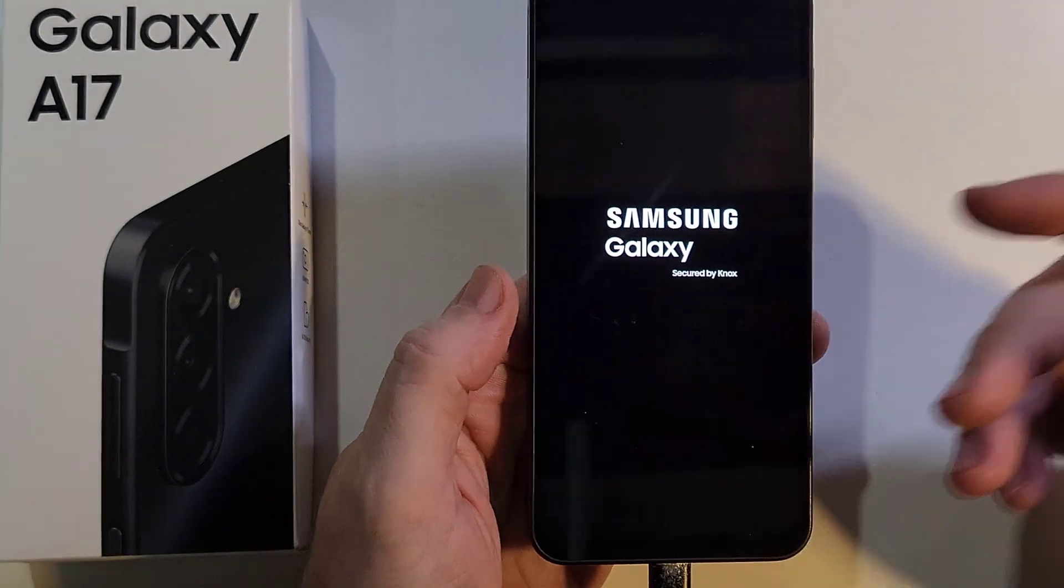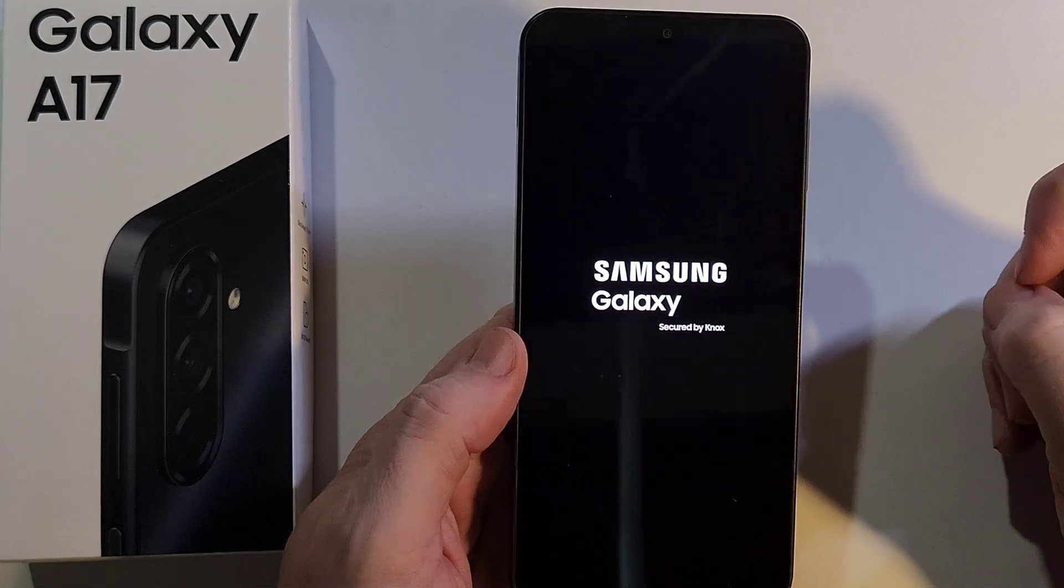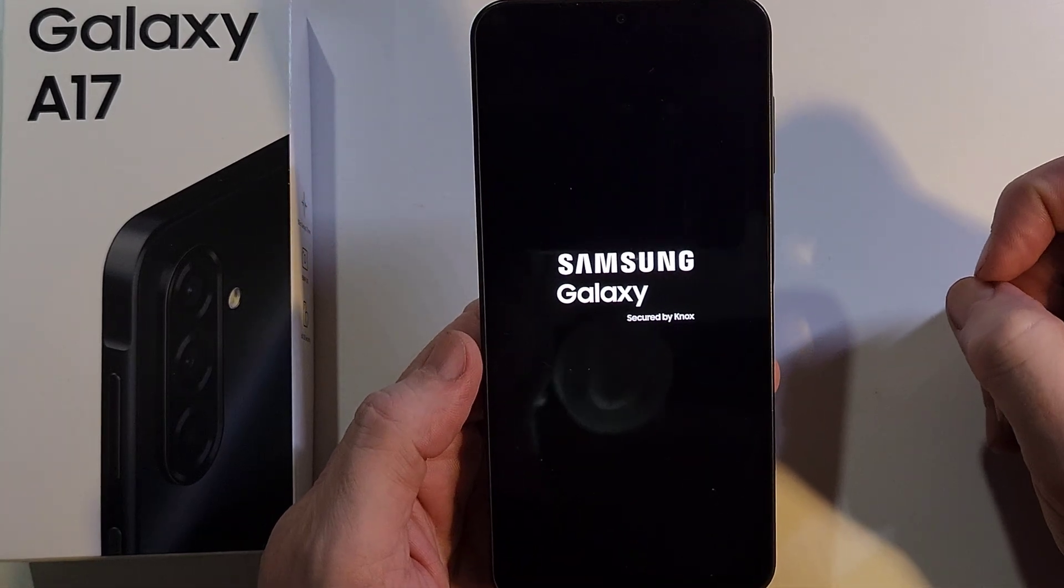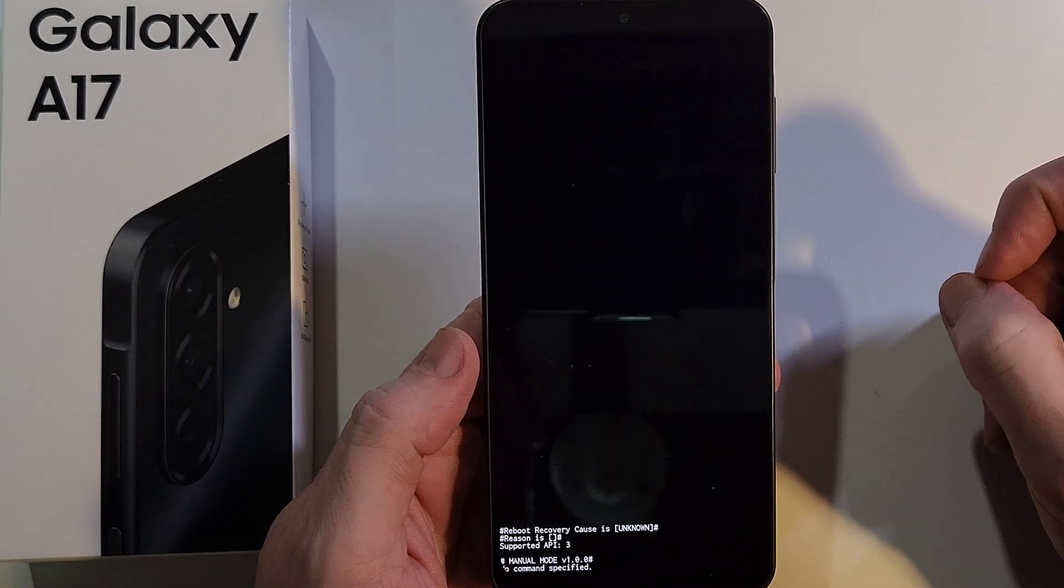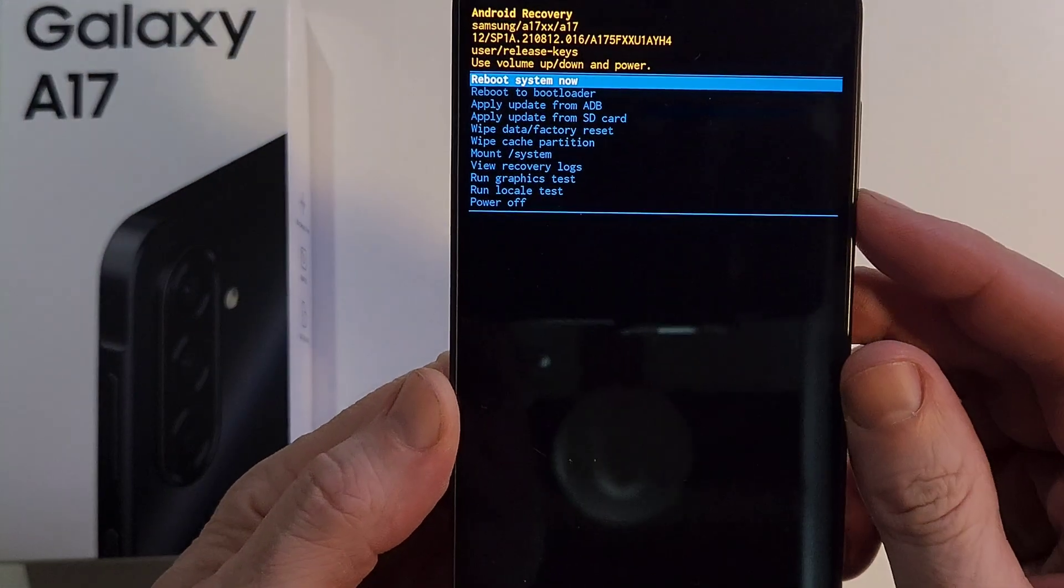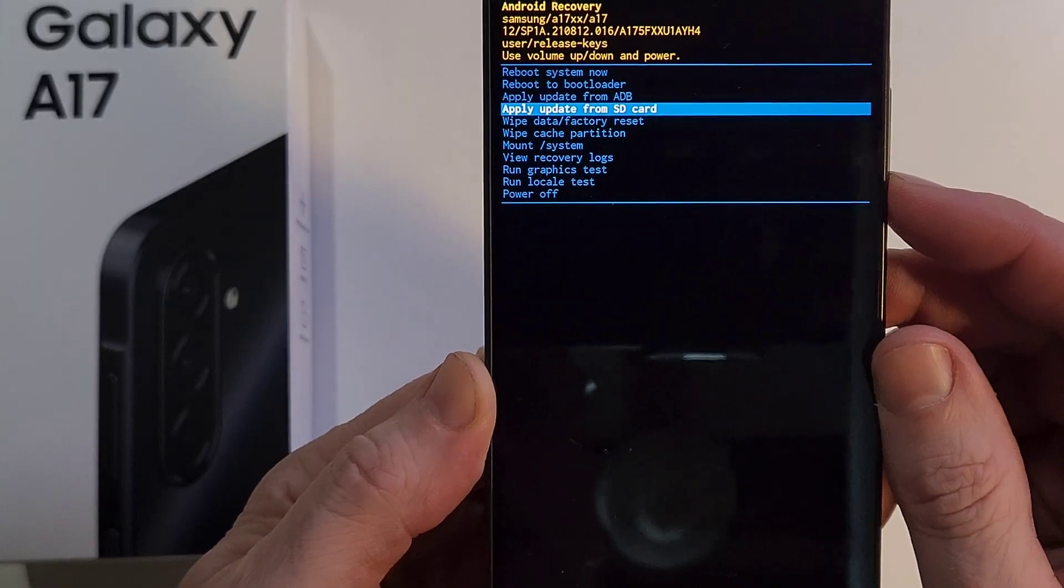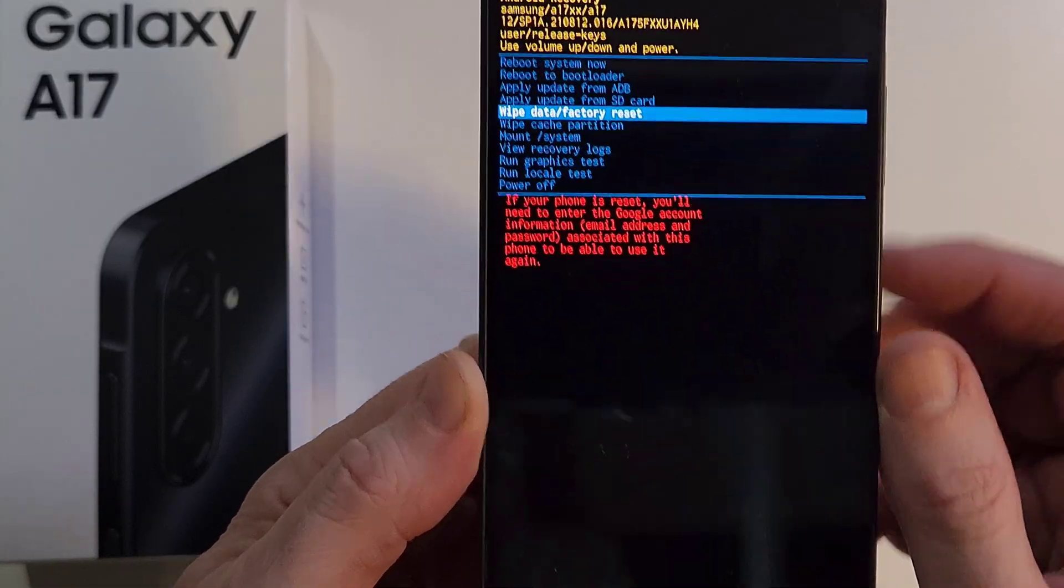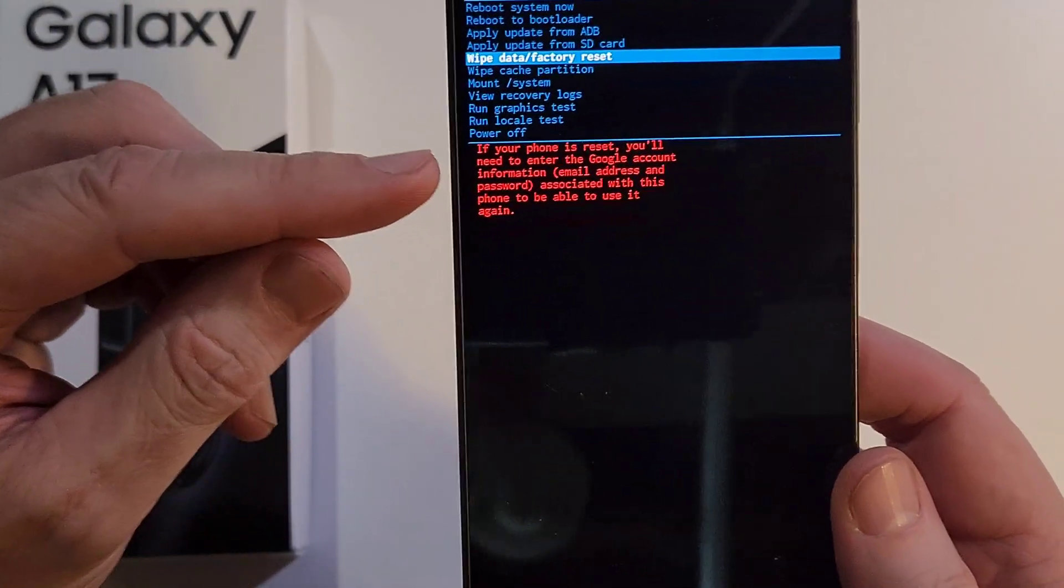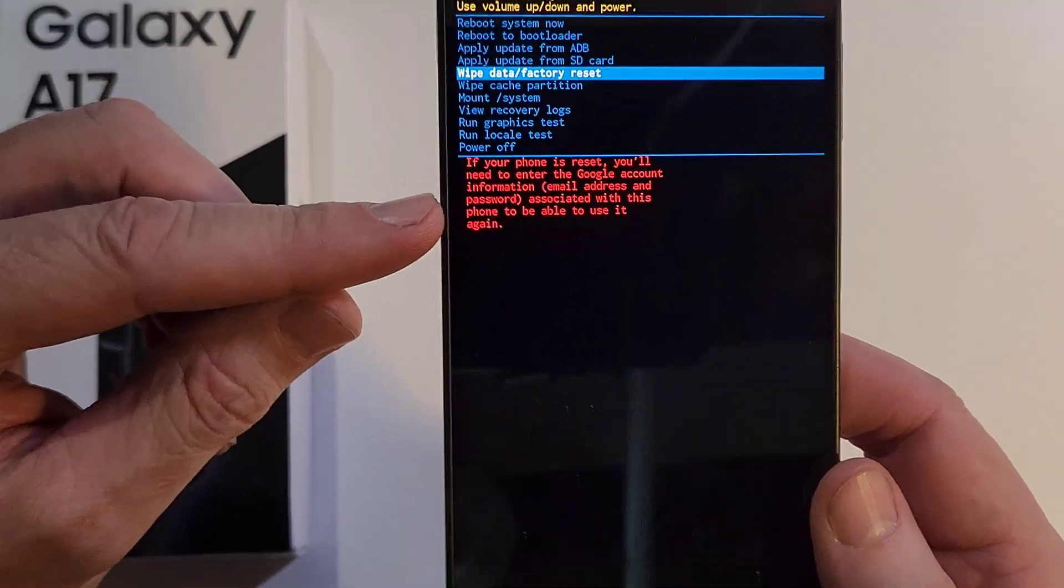Now to factory reset, hard reset, clean and wipe, we're going to scroll down to wipe data. But stop, wait here. So this is important. This is one of the most common questions I get from the millions of views I get on this channel.